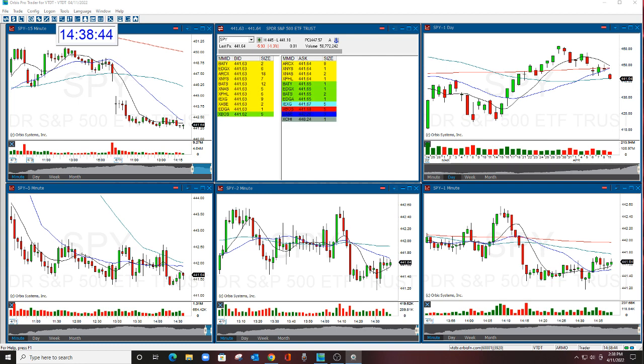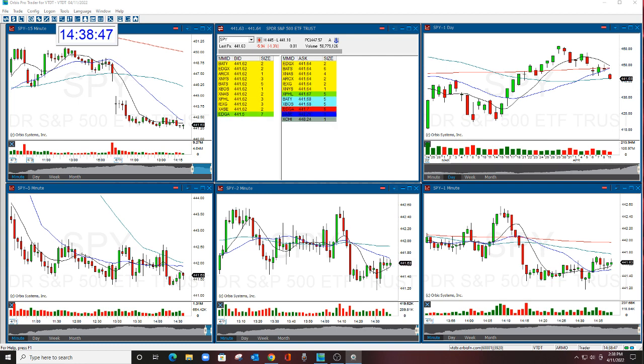Hello there, everyone, and welcome. This is Melissa Arma with the Stock Swoosh. I'm here today to talk to you about sizing.